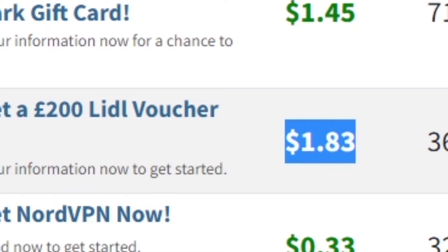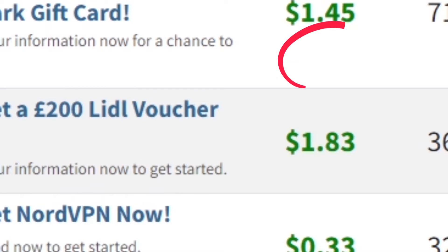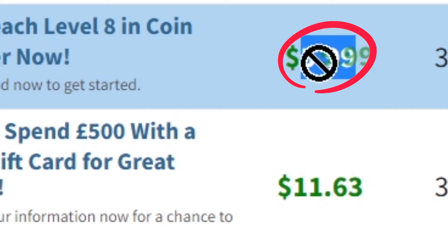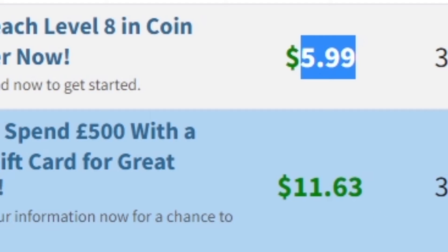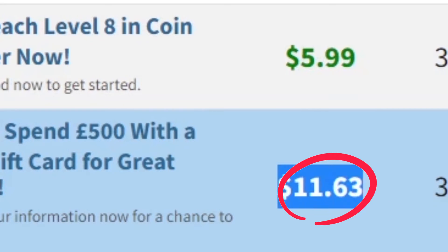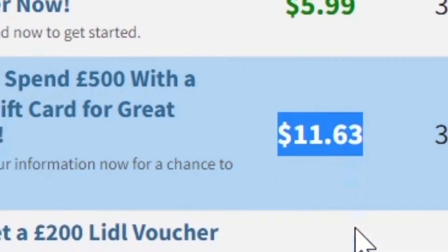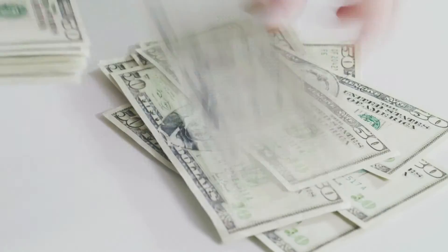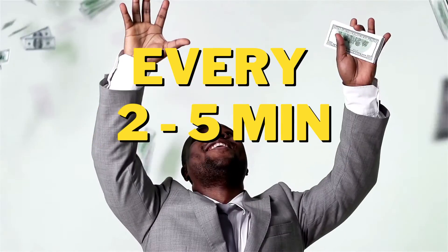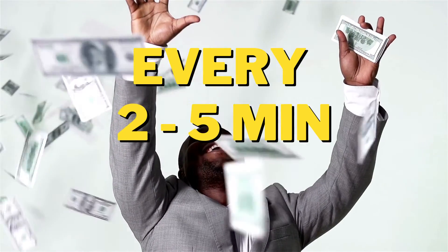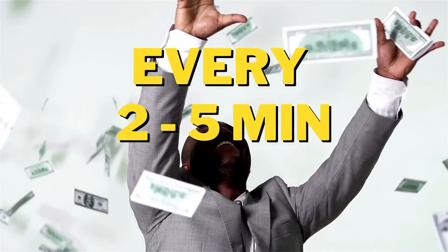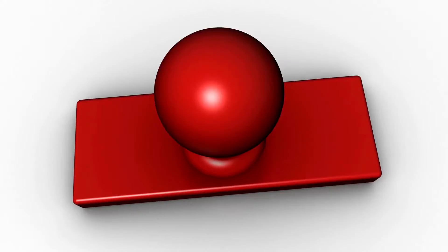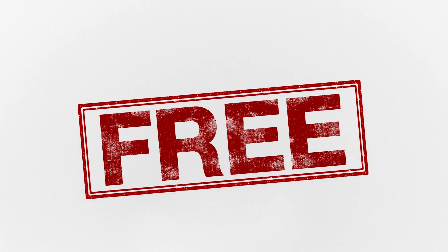$6.63 right here. $5.99. $11.63. Someone receiving this money right now. In today's video I'm gonna be showing you how we can start collecting some payout every two to five minutes for free. So make sure you stay tuned.